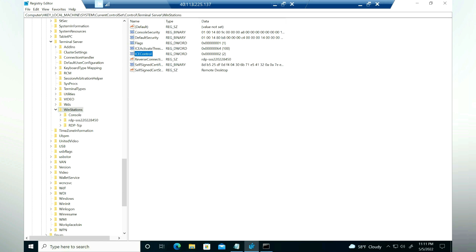As you can see, the registry entry has been created, which enables RDP Short Path. You can also use GPO or an Intune policy to push this registry entry. Additionally, you can apply the same command on the master image and then create session hosts from it.